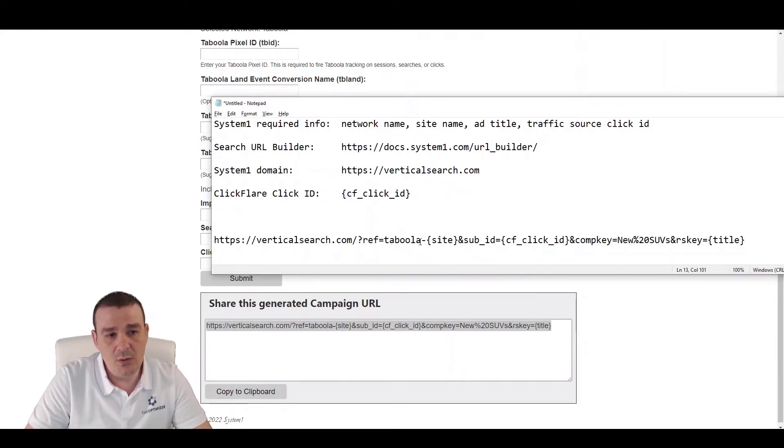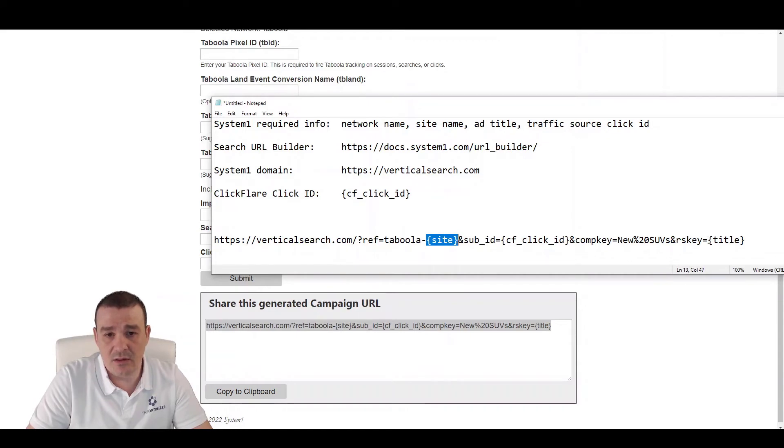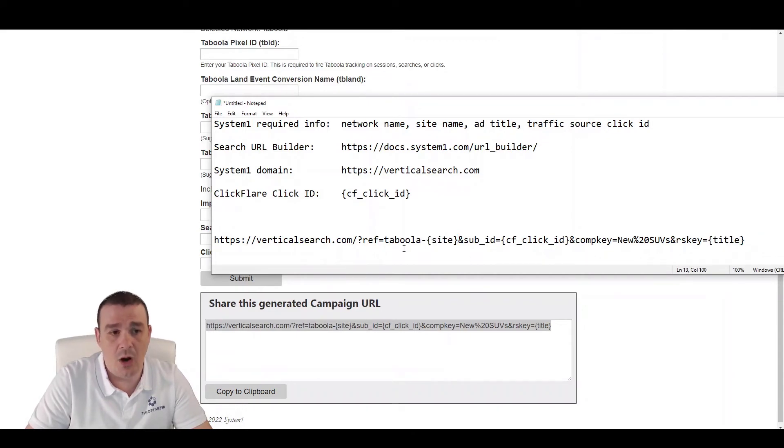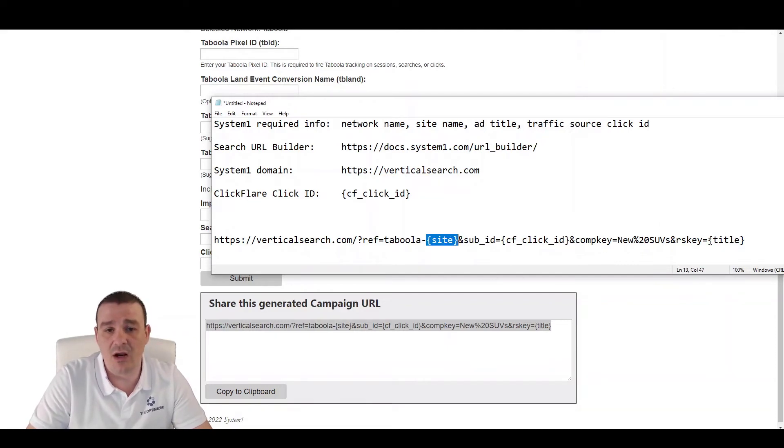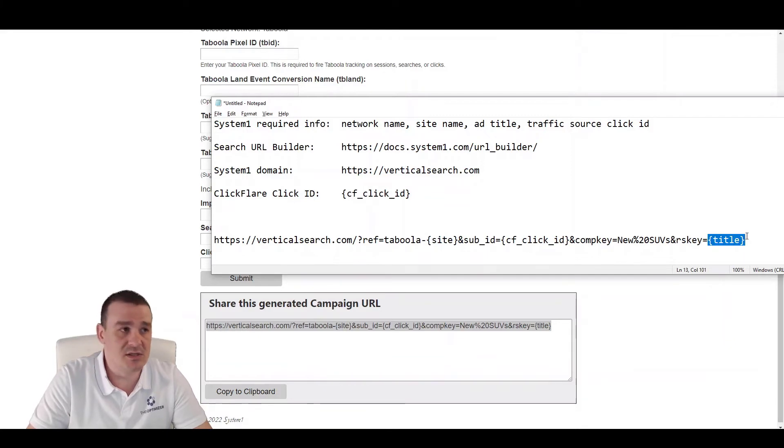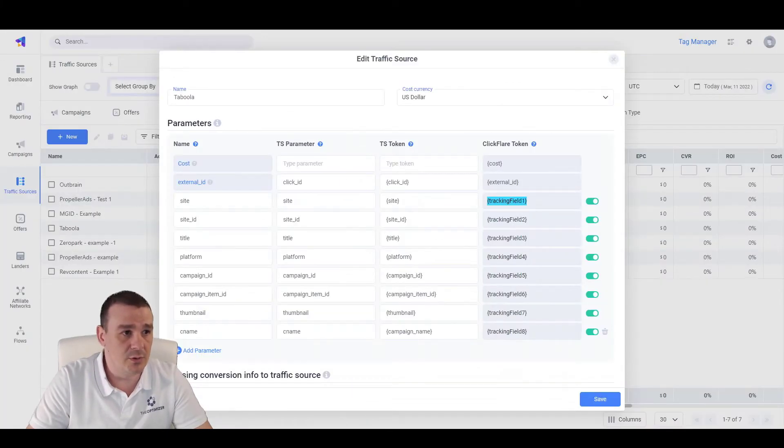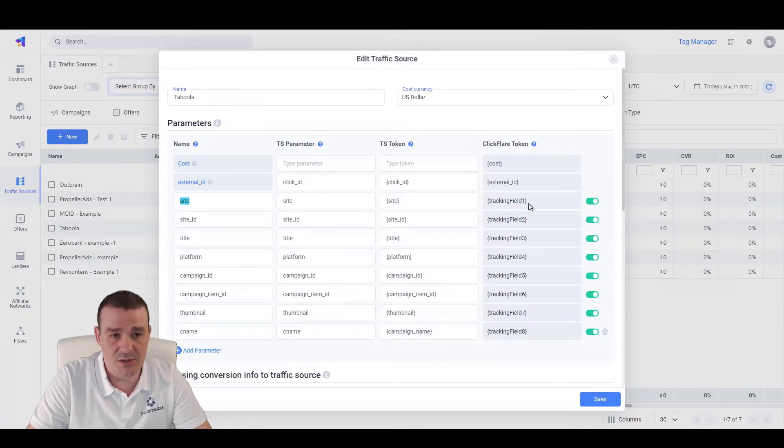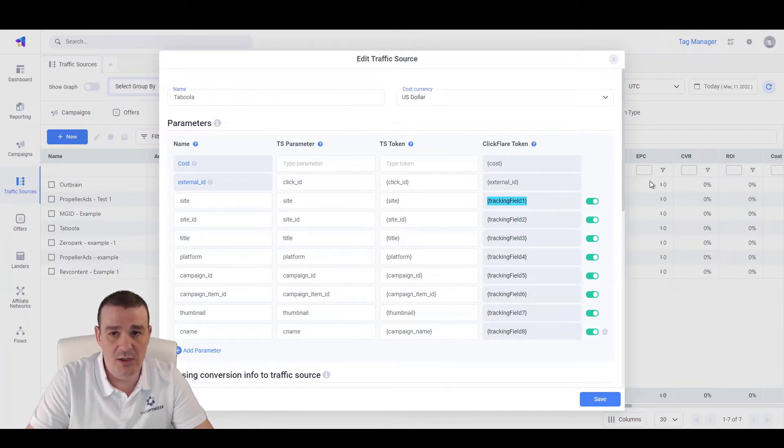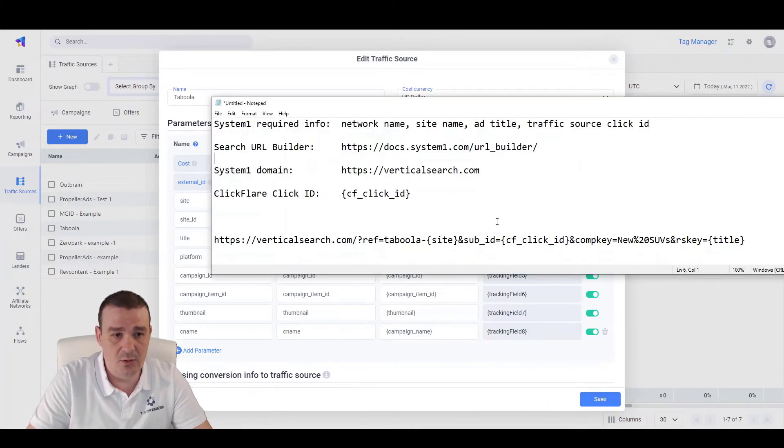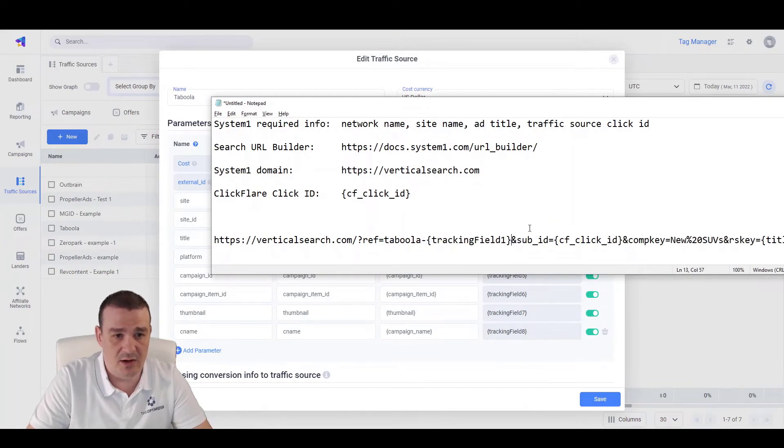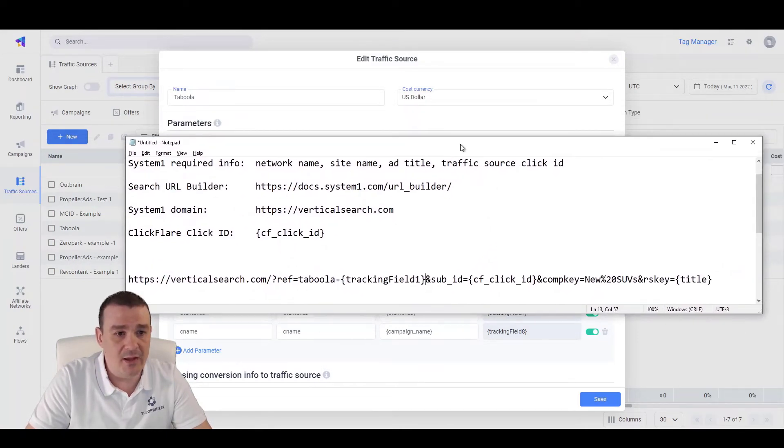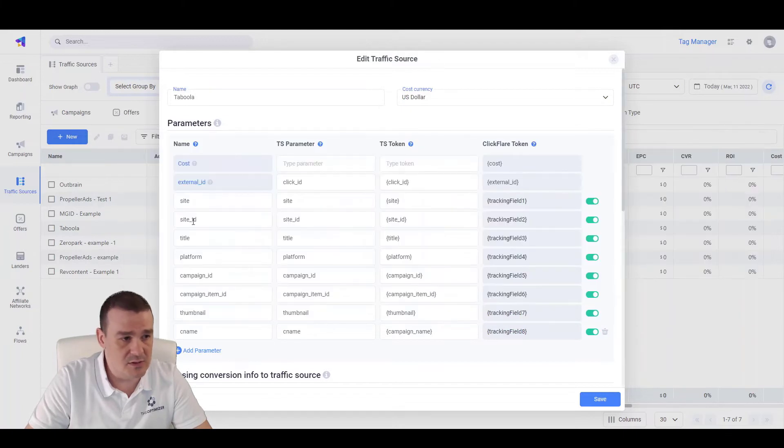Let's make some room here and paste it here. Now, what we will need to do is to change the site and the title macros to our own macros because now we are passing the traffic from ClickFlare and not directly from Taboola to System 1. Let's go over to ClickFlare and see where we have the site, which is on TrackingField1. Let's copy this value, go back to our file and replace the site with TrackingField1.